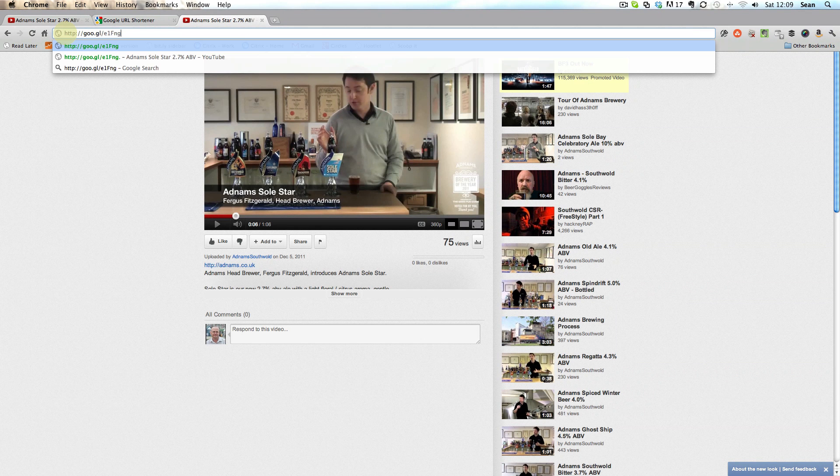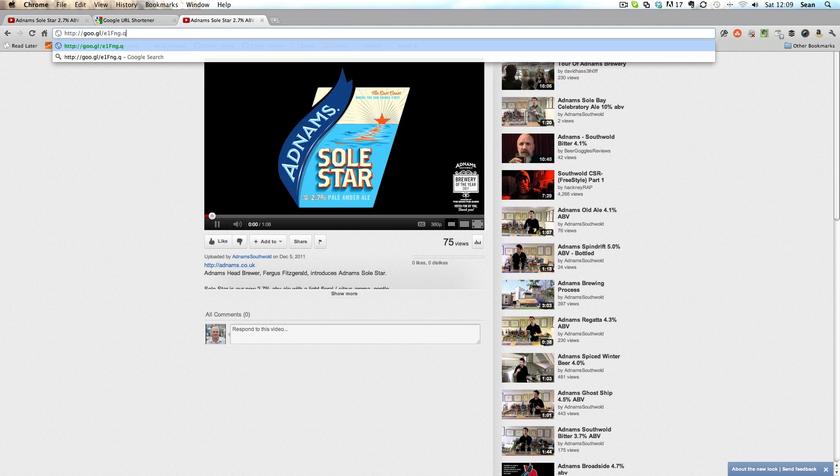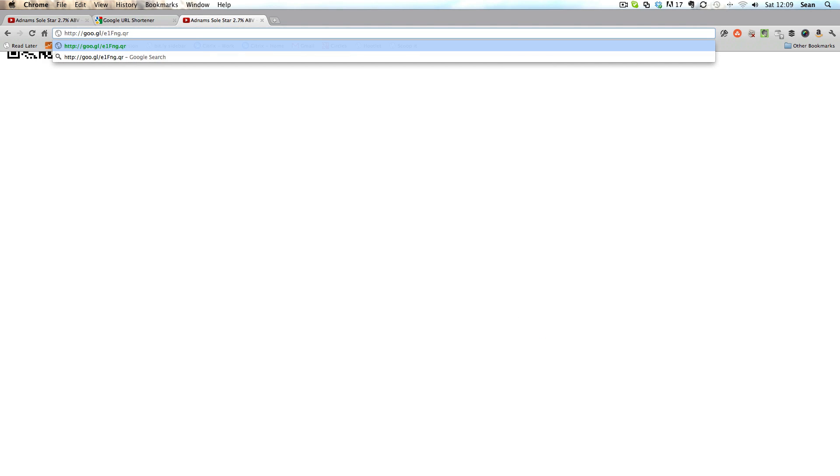We paste this into the address bar and at the end we type .qr and then hit enter. This then creates a QR code. Now that's 150 pixels by 150 pixels which if you want to use that you could just print that straight off from there.